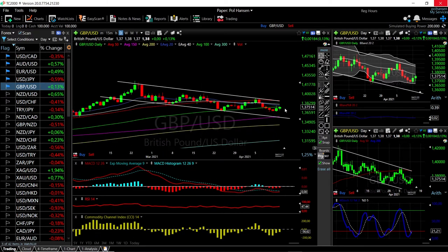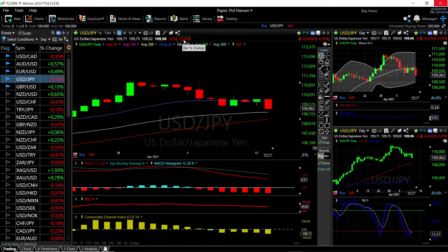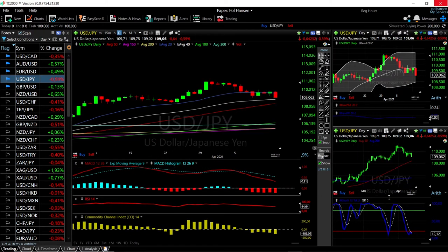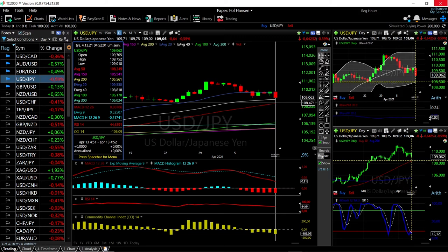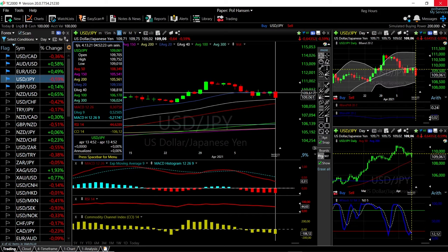If the US Dollar continues to depreciate, that is going to be very bullish for this currency pair. Now let's look at the US Dollar versus Japanese Yen — we have fallen apart here, down minus 0.59%. We're trading just above the 40 exponential moving average and technical indicators have become very bearish. We could head back towards the very bottom of the Bollinger Band and the previous lows just above the 50 moving average, around 108.47. If we rally from here, we'll most likely find resistance at the 20 exponential moving average up at 109.617.